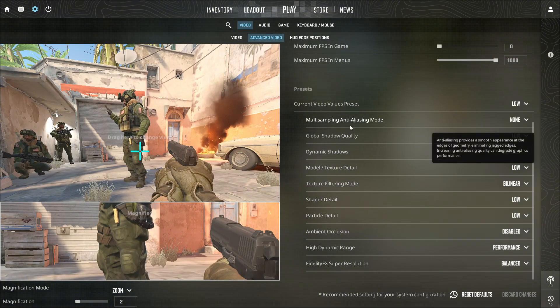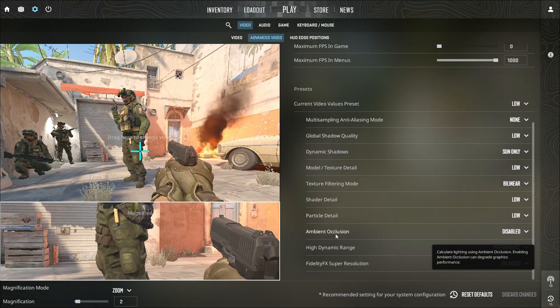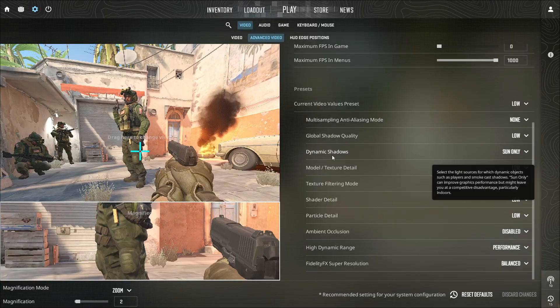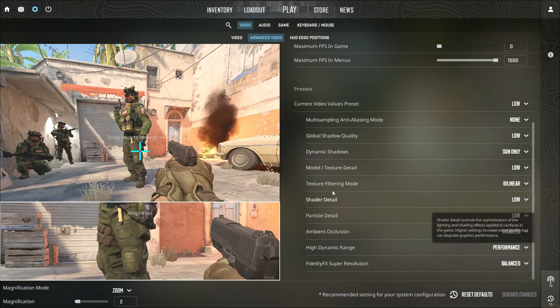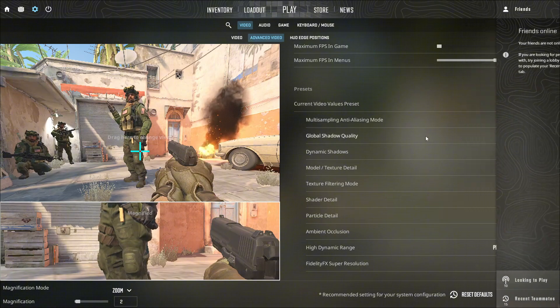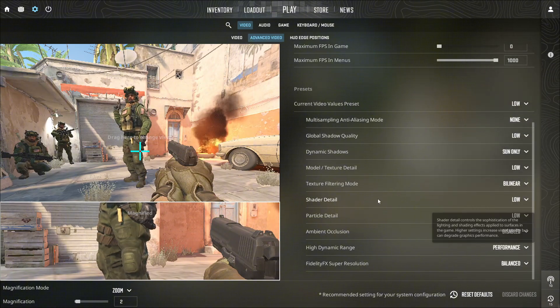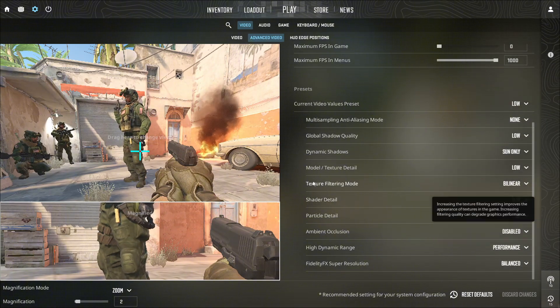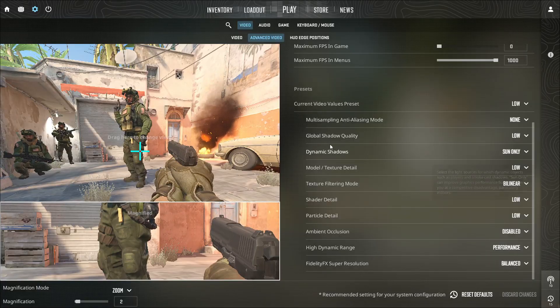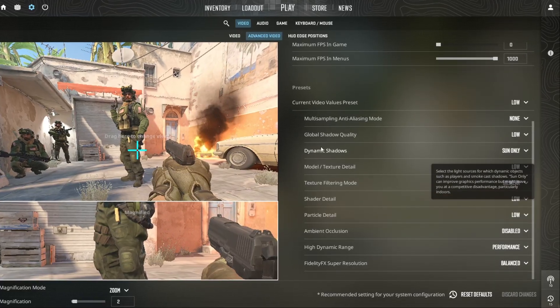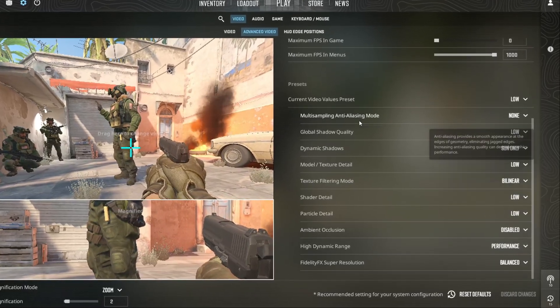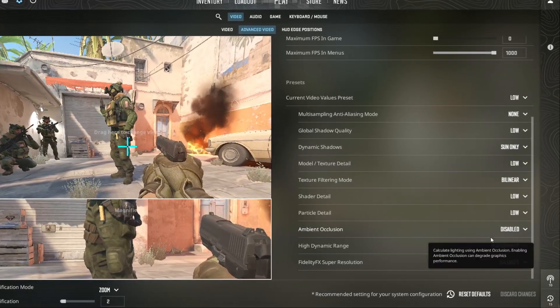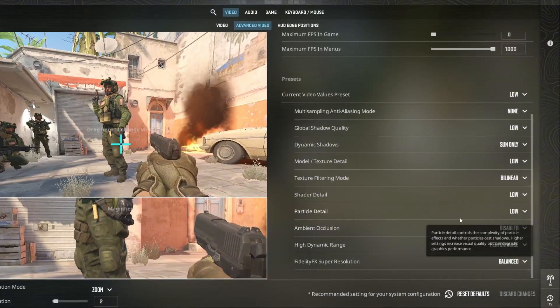ambient occlusion, reflections, and post-processing to remove extra visual effects that strain your GPU. Keep shadow quality and particle detail set to low or off for smoother frames. Enable multi-threaded rendering so the game uses all CPU cores efficiently.